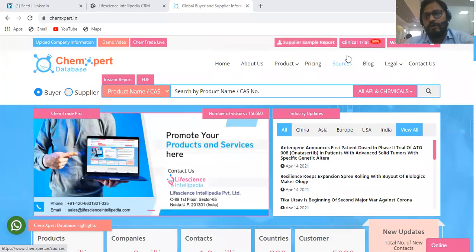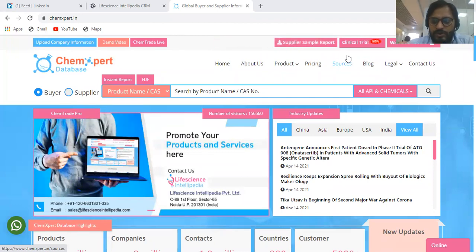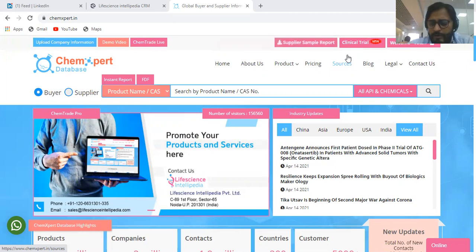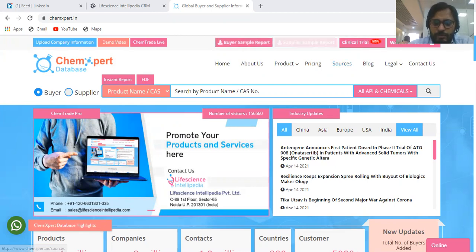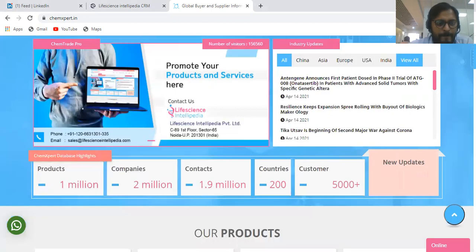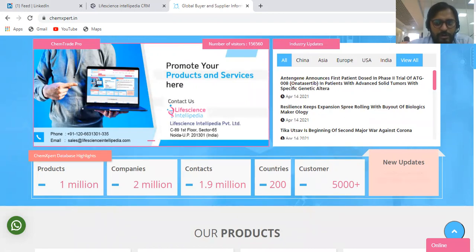Good afternoon all. Today we are going to talk about the world's largest API and finished formulation database, which covers 74 types of information about any API or finished formulation product. You should subscribe to this database at www.chemexpert.in. In this portal, we cover 1 million products, information of 2 million companies, contact details of 1.9 million companies, and data covering 200 countries across the globe.